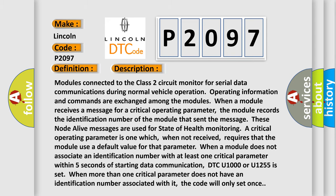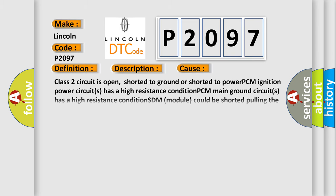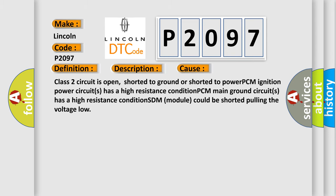This diagnostic error occurs most often in these cases: Class 2 circuit is open, shorted to ground or shorted to power, PCM ignition power circuit has a high resistance condition,